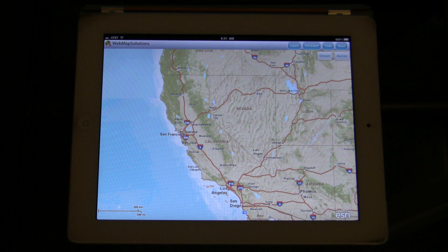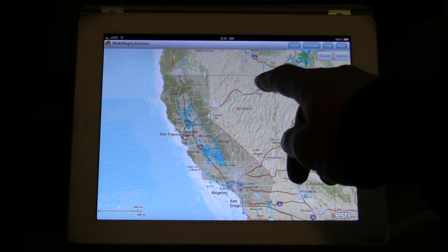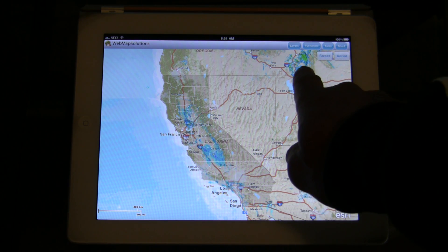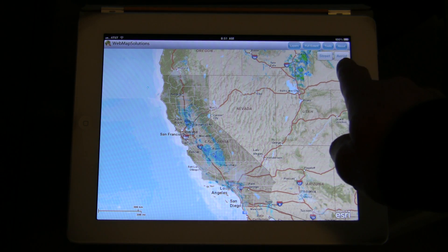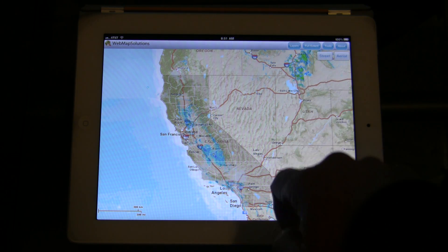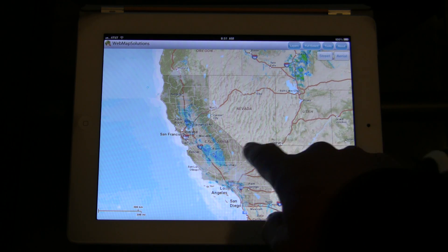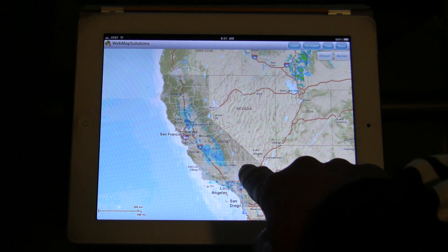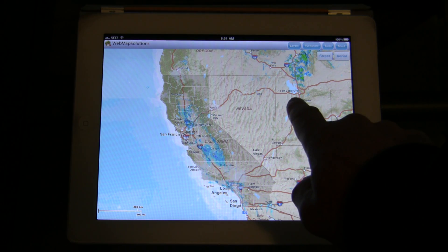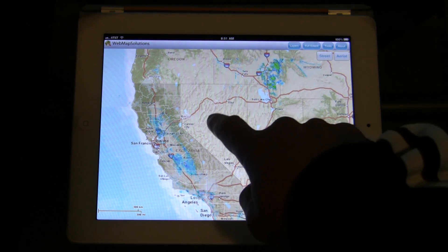It's actually got an extent set in the configuration file, and we've zoomed to California. We've loaded two layers: a dynamic weather layer, which is the green and blue here, and a feature layer which we'll talk about in a second.